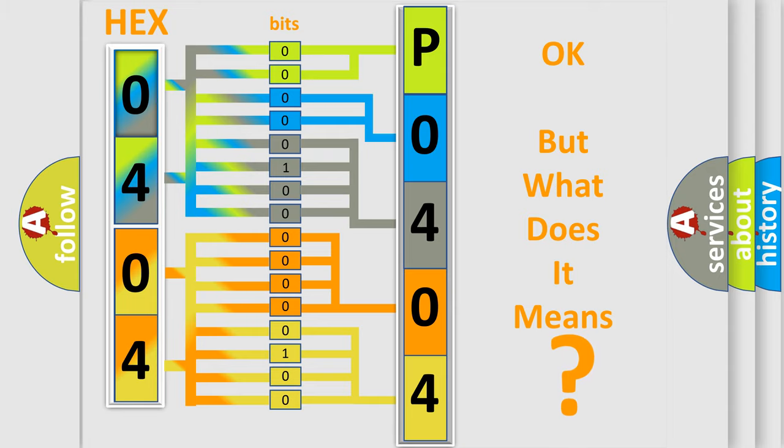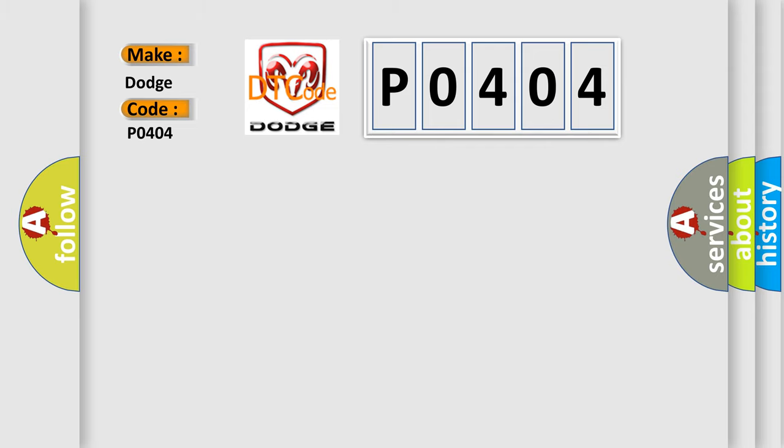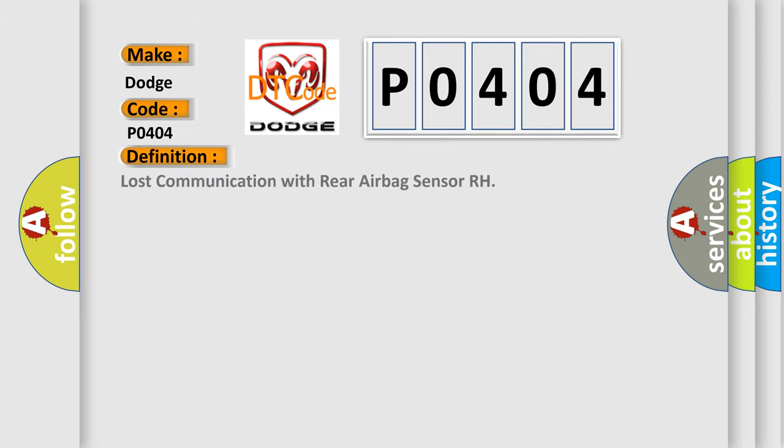So, what does the diagnostic trouble code P0404 interpret specifically for Dodge car manufacturers? The basic definition is Lost communication with rear airbag sensor RH.